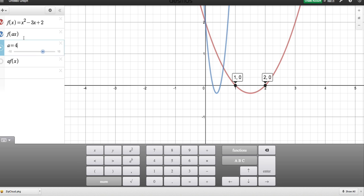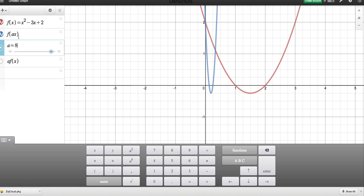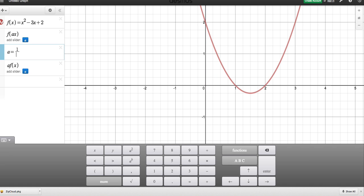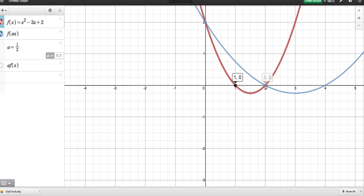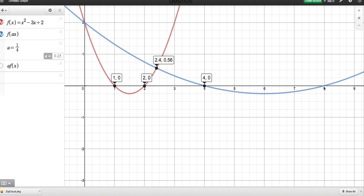Let's see what happens with A = 8. The roots are getting closer together: they had a gap of 1 originally, and now the values are ⅛ and ¼ so the distance between them is ⅛ — there seems to be some sort of reciprocal stretch or squash going on. What about A = ½? The roots (1, 0) and (2, 0) have become (2, 0) and (4, 0), so the gap has doubled. With A = ¼, the gap between the roots is now 4, so there's definitely a reciprocal relationship.